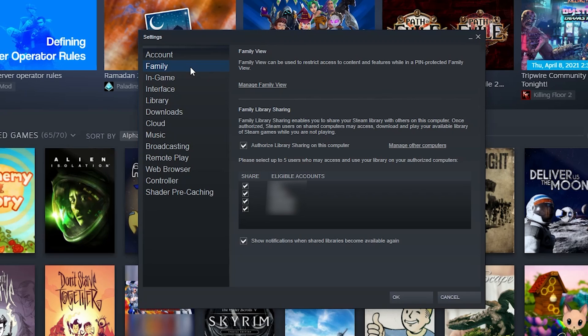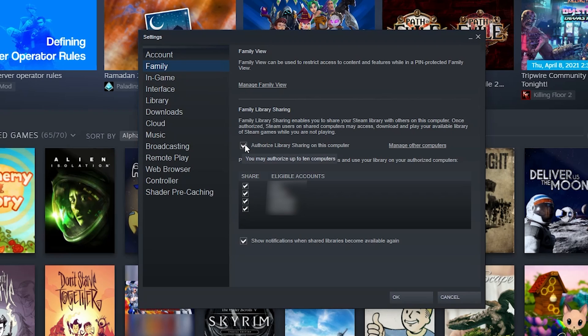You can either disable them or enable them here. So if they're in this little list you can uncheck them and then Steam will remove them. You can also just disable the entire thing and then no one can share your games.